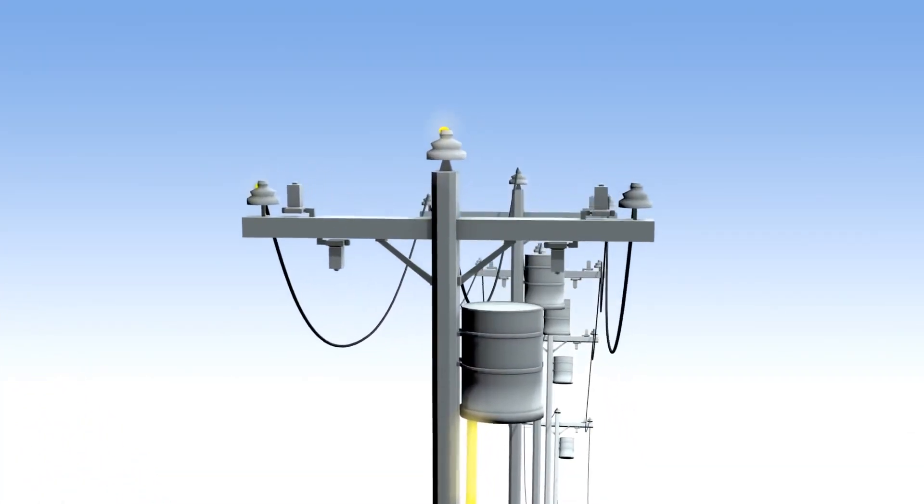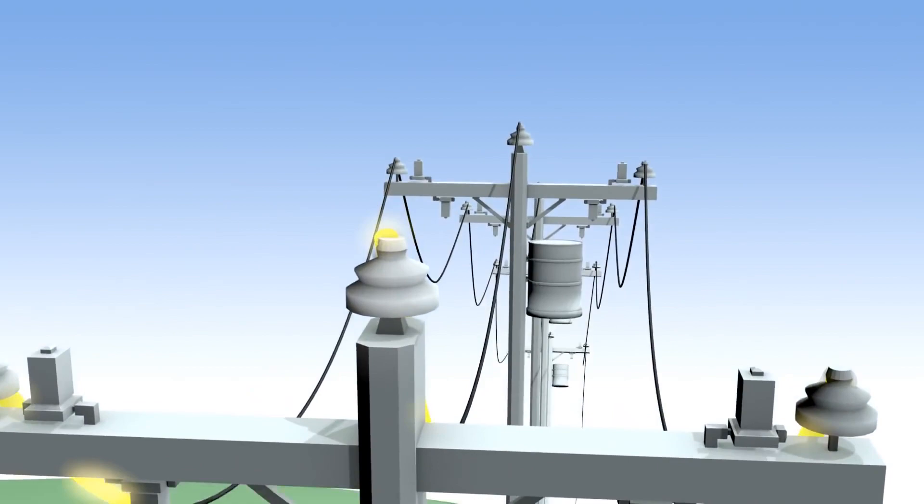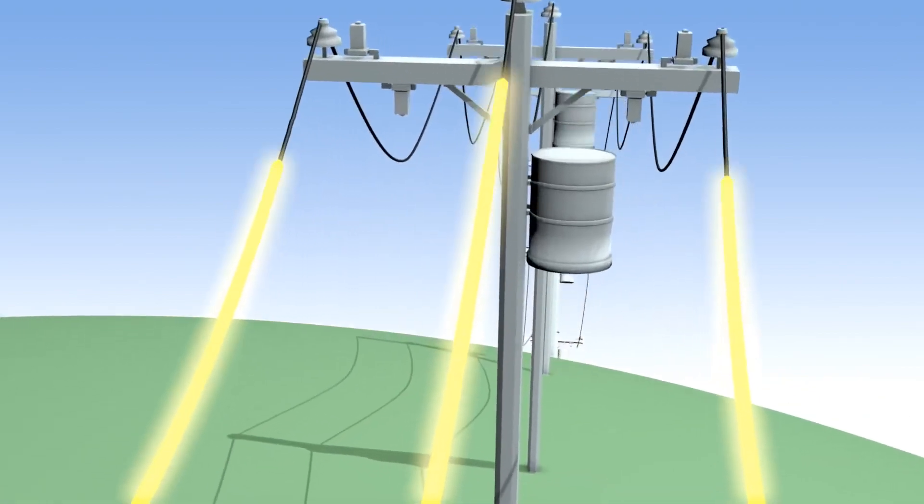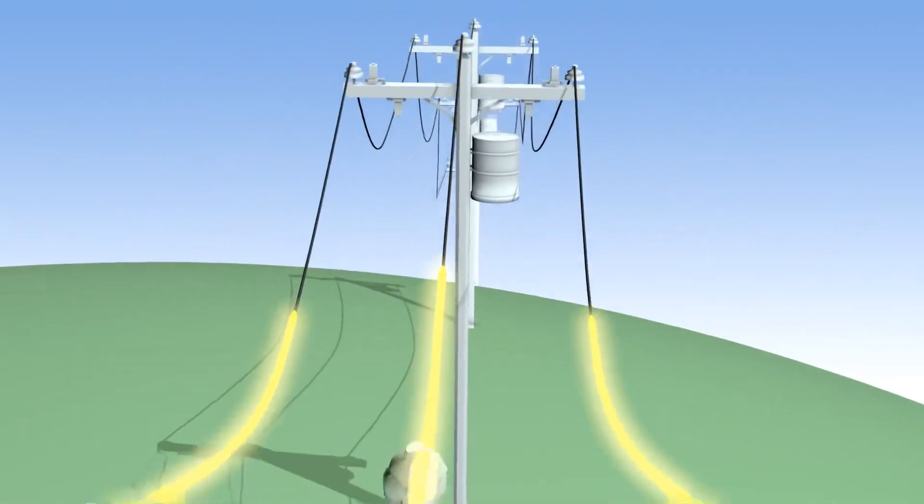When you install a solar system on a home, the only noticeable difference you'll see is on your electric bill.